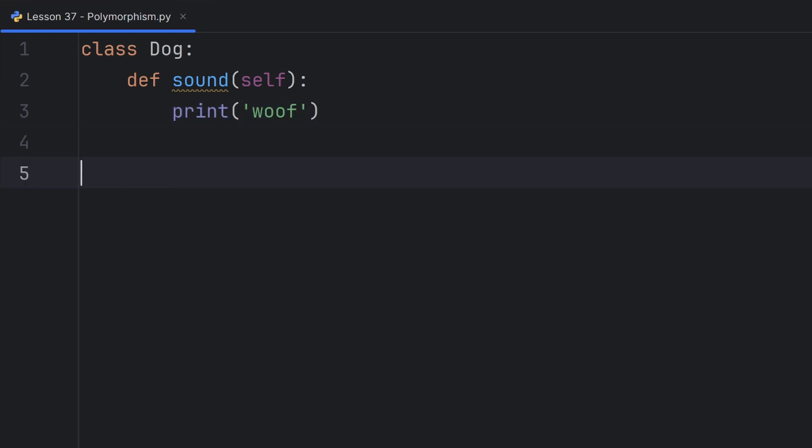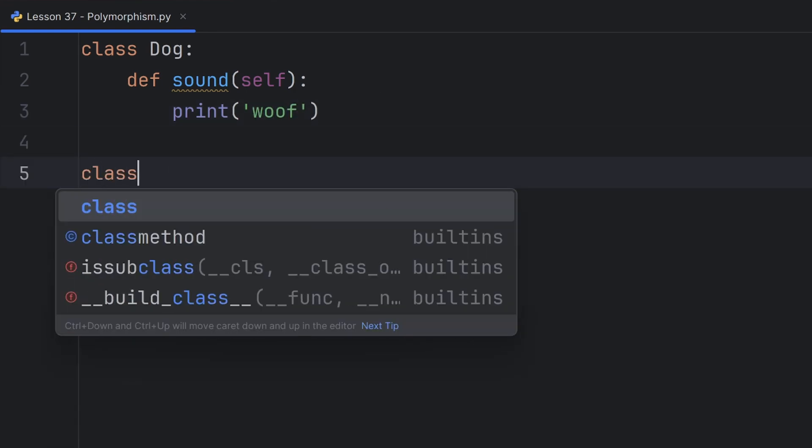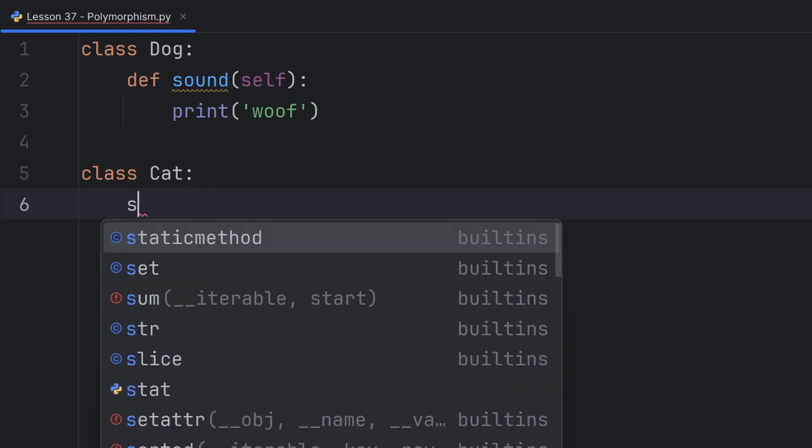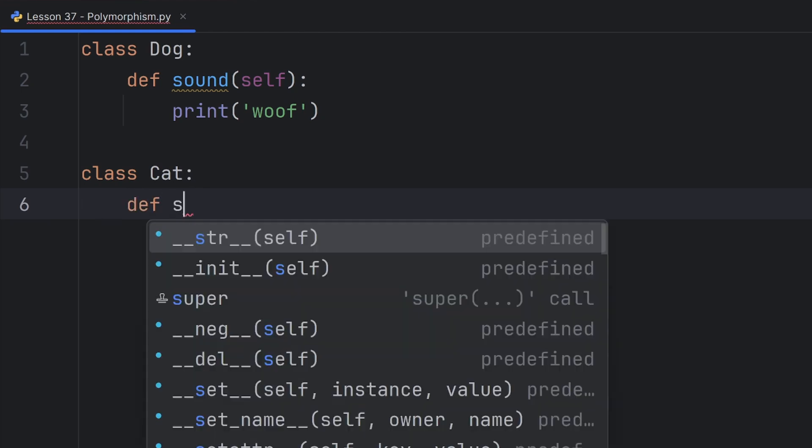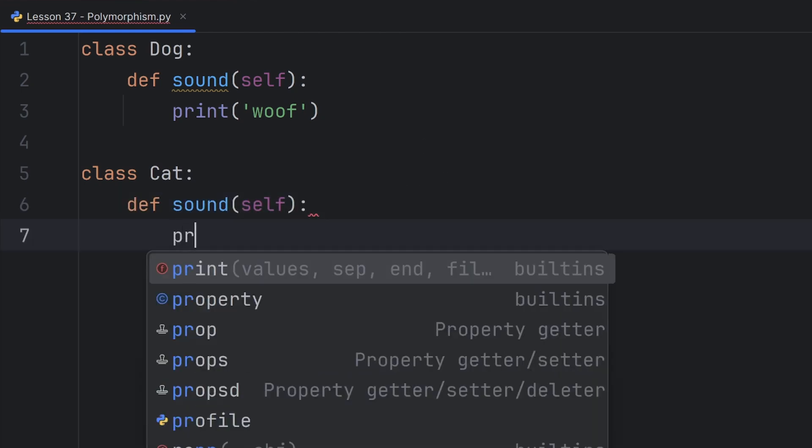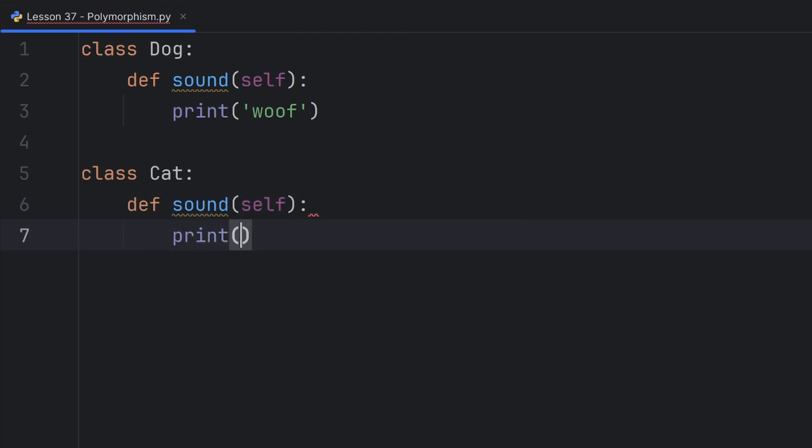And if I have a class Cat that has the same method, sound, that will print the sound that cat makes, which is meow.